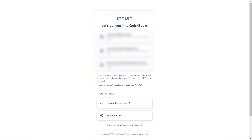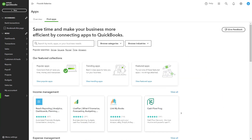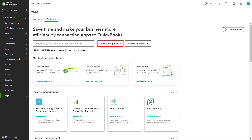To explore and set up integrations in QBO, just follow these steps. Firstly, log into QuickBooks Online and navigate to the Apps tab on the left-hand menu. This will take you to the QuickBooks App Store, where you can browse and search for apps that integrate with QuickBooks Online. You can use the search bar or browse through categories like sales, expense management, inventory, or e-commerce to find apps that meet your needs.